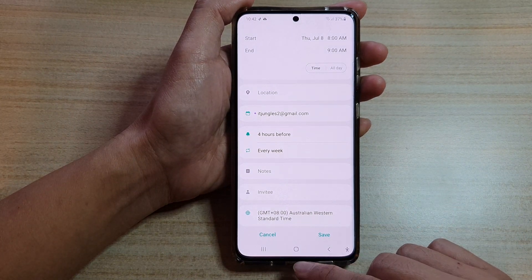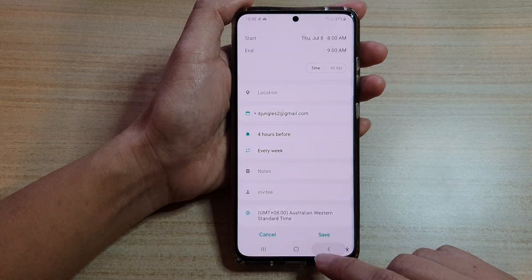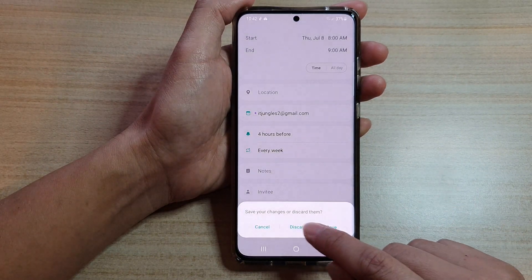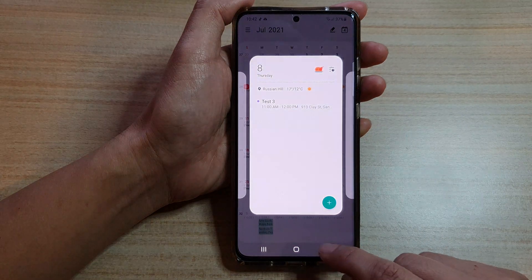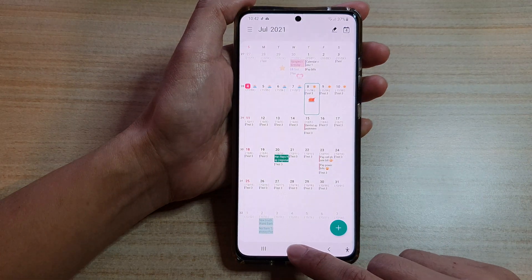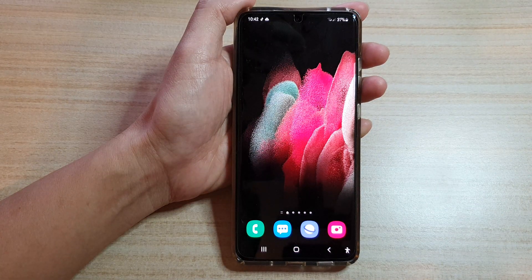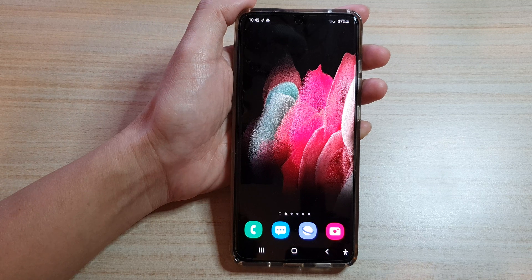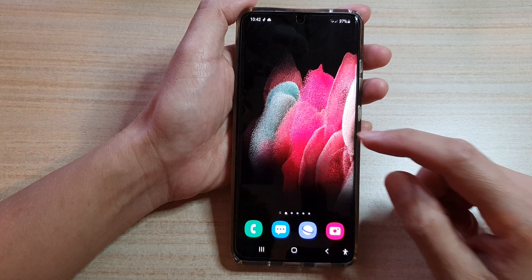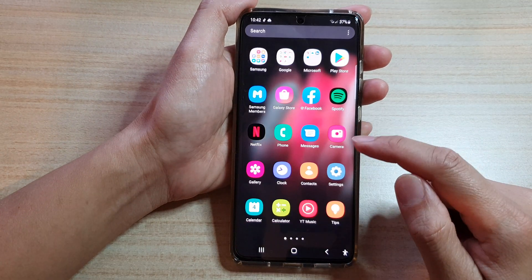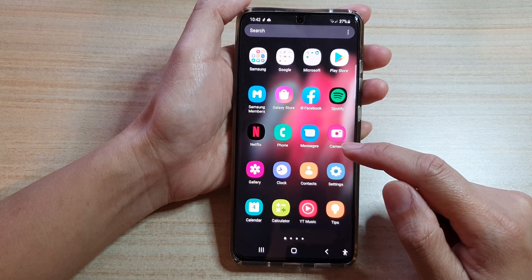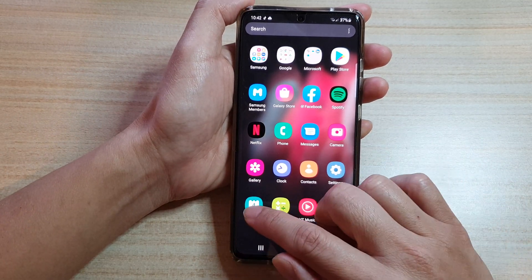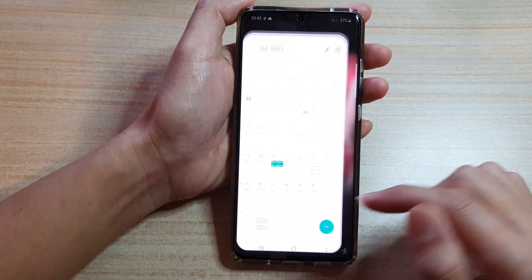First, let's go back to your home screen by tapping on the home key at the bottom of the screen. Then on the home screen you want to swipe up to go into the app screen and tap on Calendar.